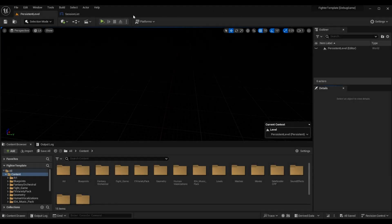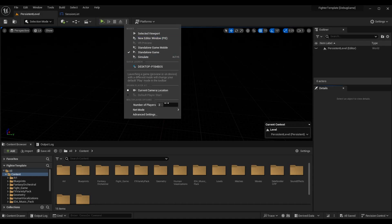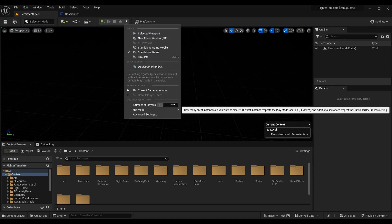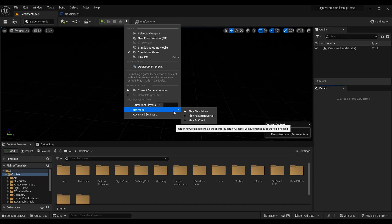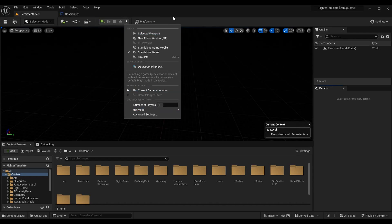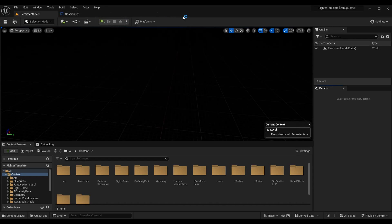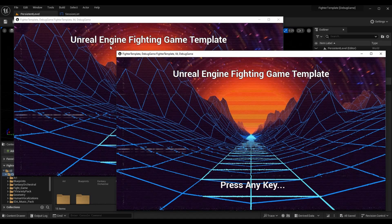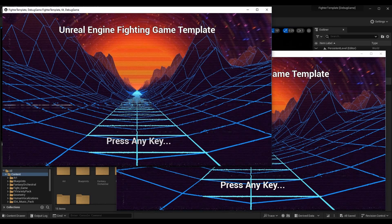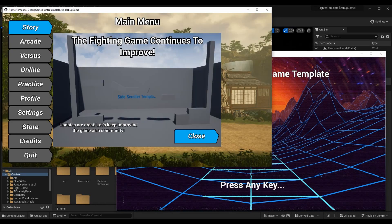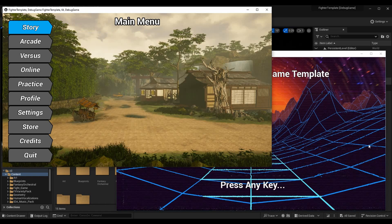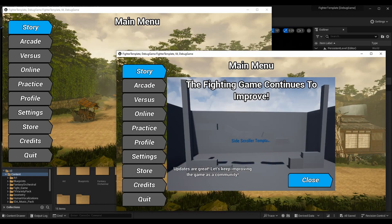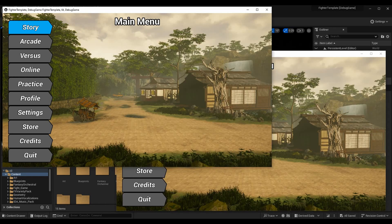What's up guys, TronTheBro here. In today's episode of the fighting game tutorial series, we're going over improved networking and traveling in sessions. I'm setting my game up to run two standalone instances — one as the host and one as the client.